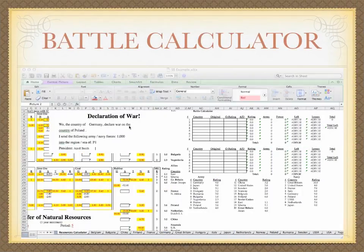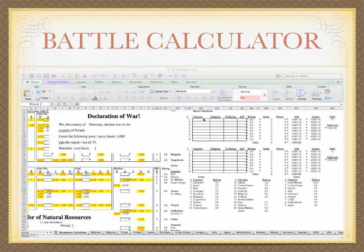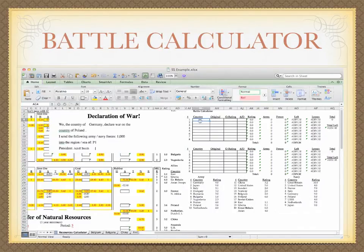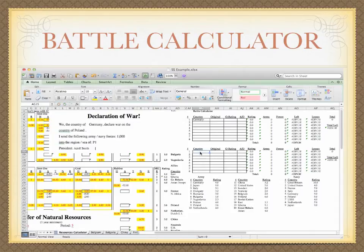We've got a declaration of war slip. It says we, the country of Germany — so Germany is going to be attacking — declare war on the country of Poland. And it says that we're going to be sending 1,000 German troops.